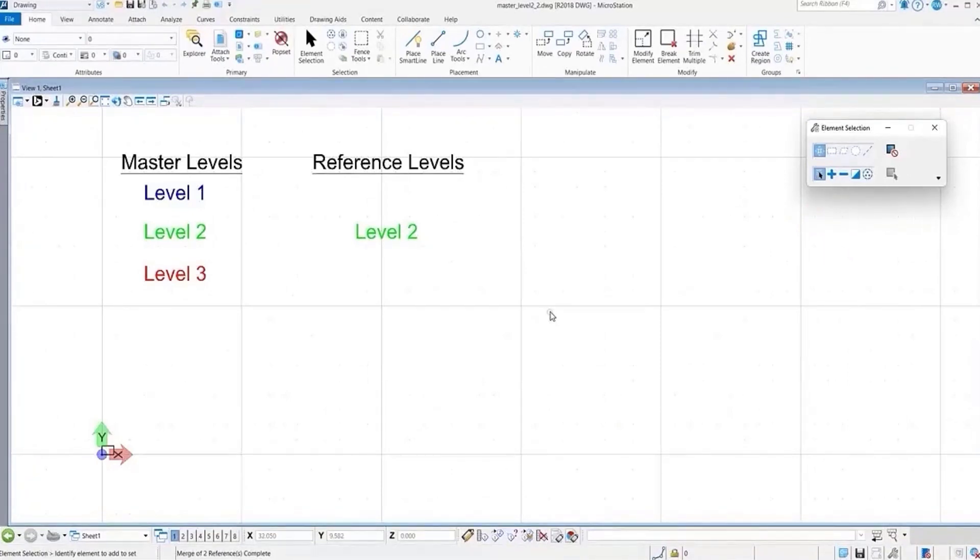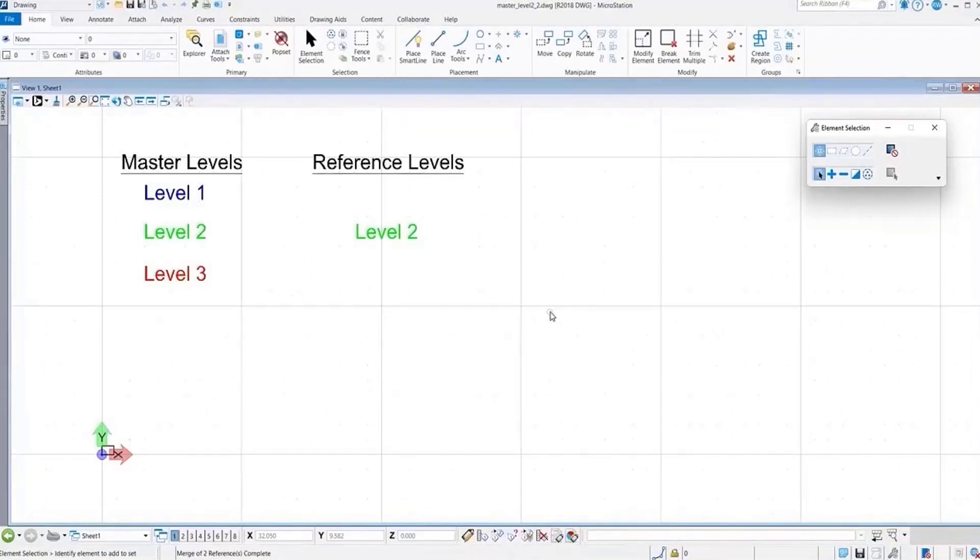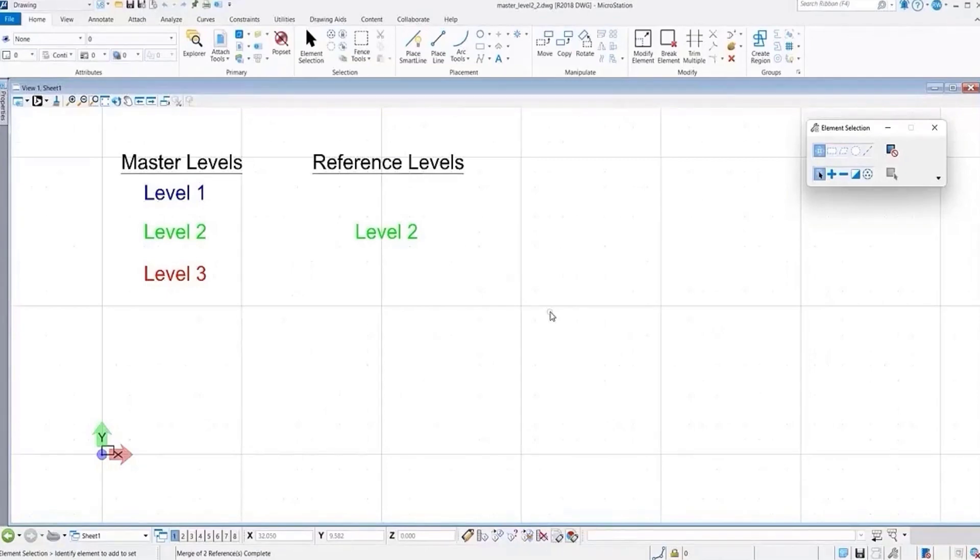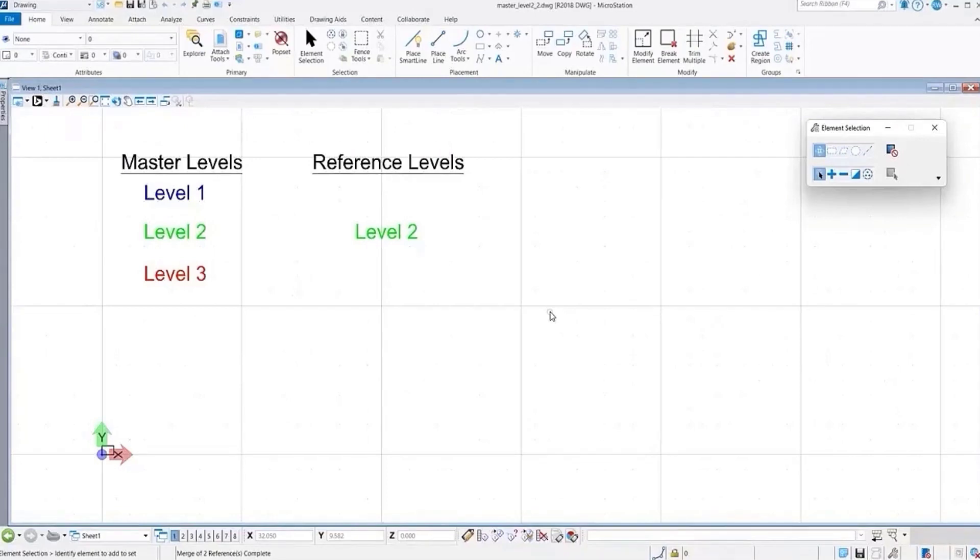So this is an instance where sometimes you may have a file with a self-attachment with a nested reference, and your references just aren't correct.